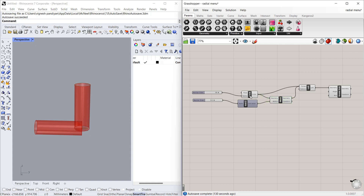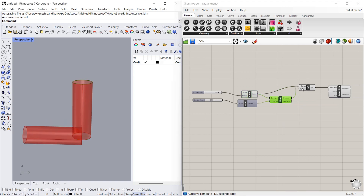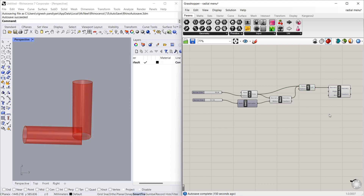Before we see about the radial menu, we will see what is in this algorithm. In this algorithm I made a circle, then I move it in the Z direction, then I loft both circles to make a cylinder, then I rotate that cylinder 90 degrees. The data flow in Grasshopper always goes from left to right — the circle data flows into move, then loft, then rotate.